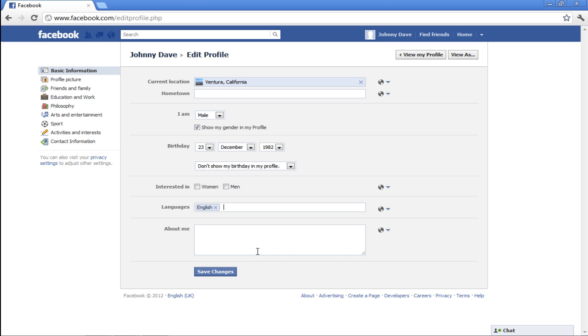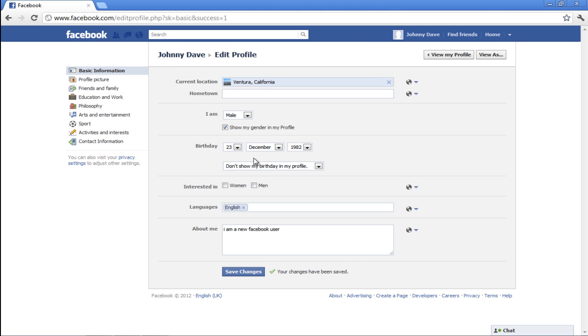In the About Me section, write down something about yourself. Once done, you can click on the Save Changes button.